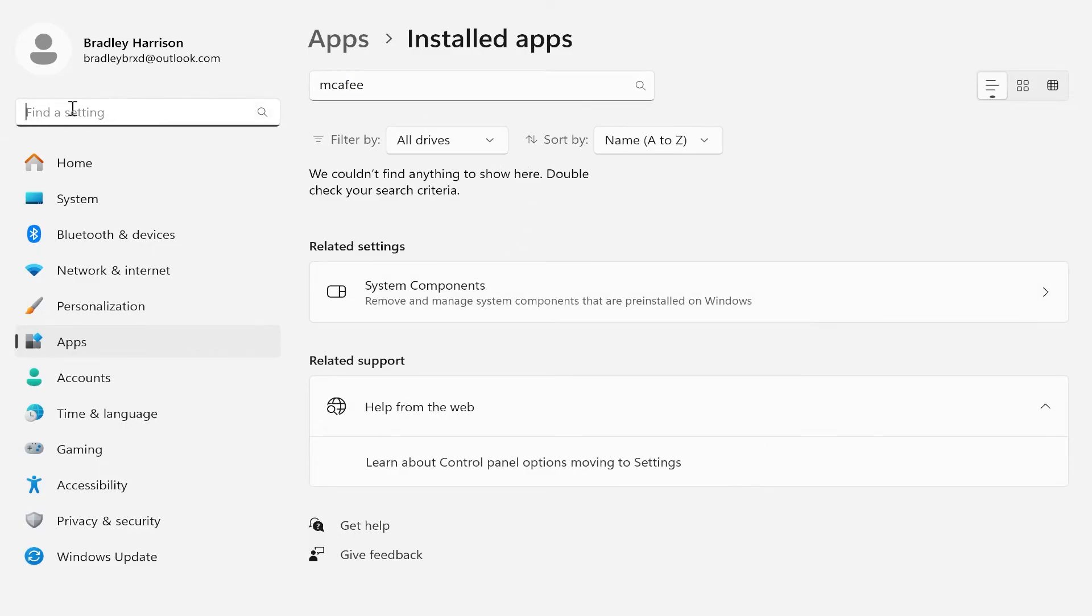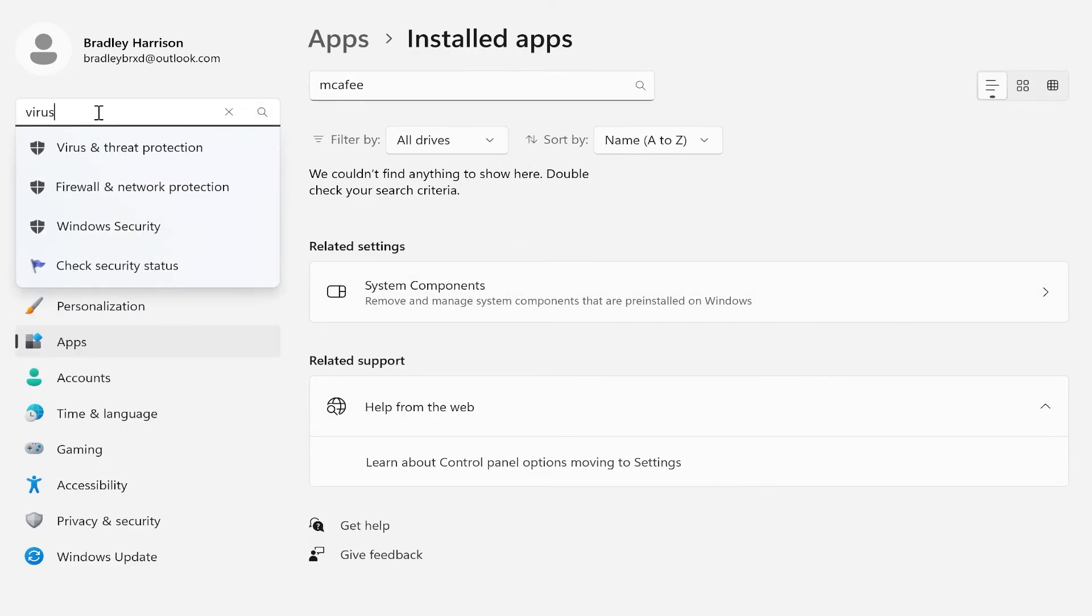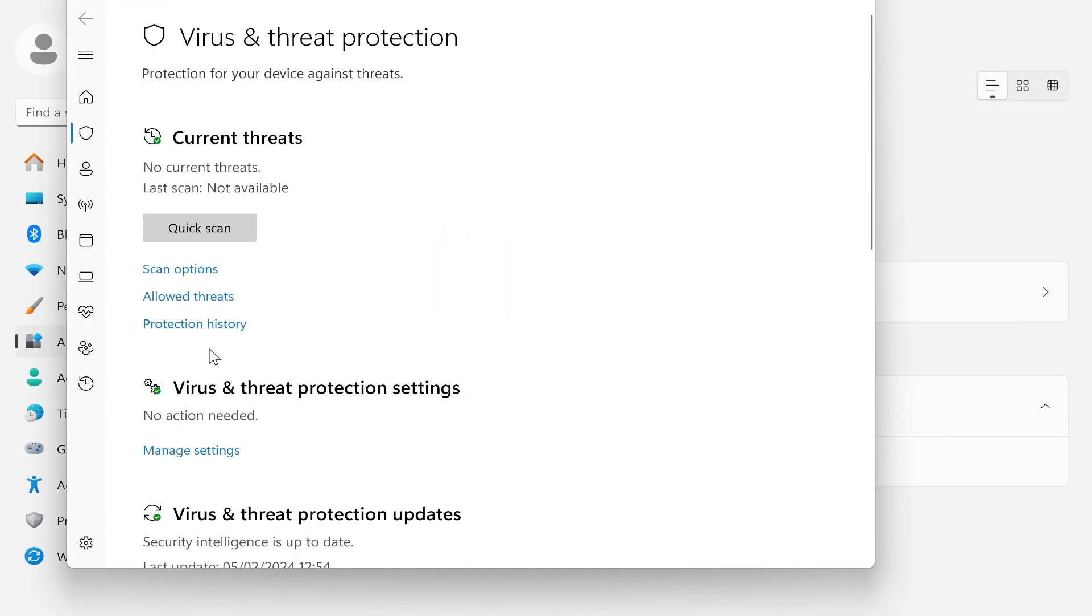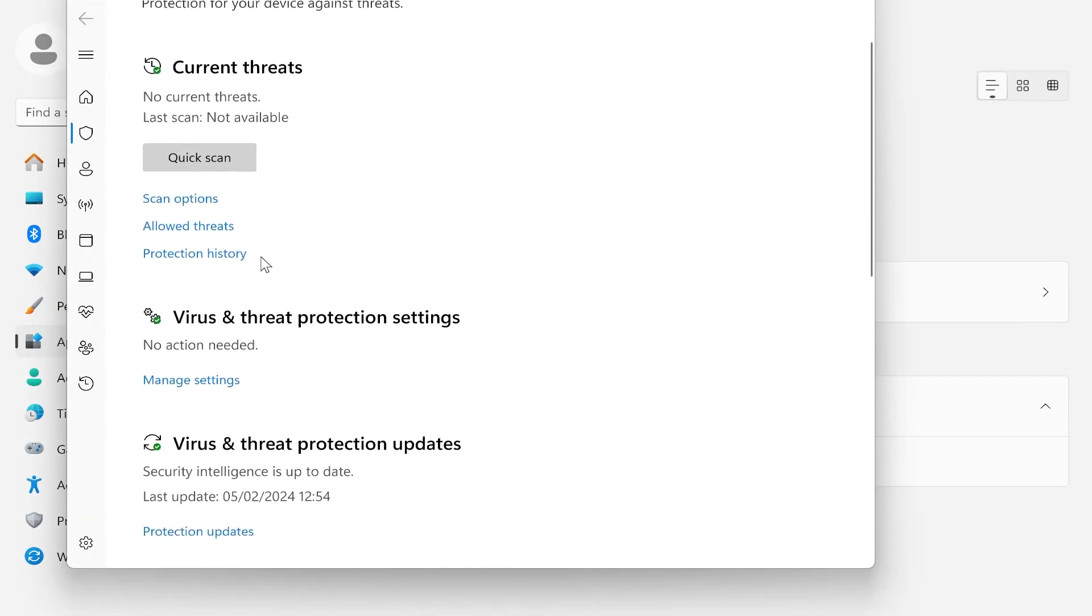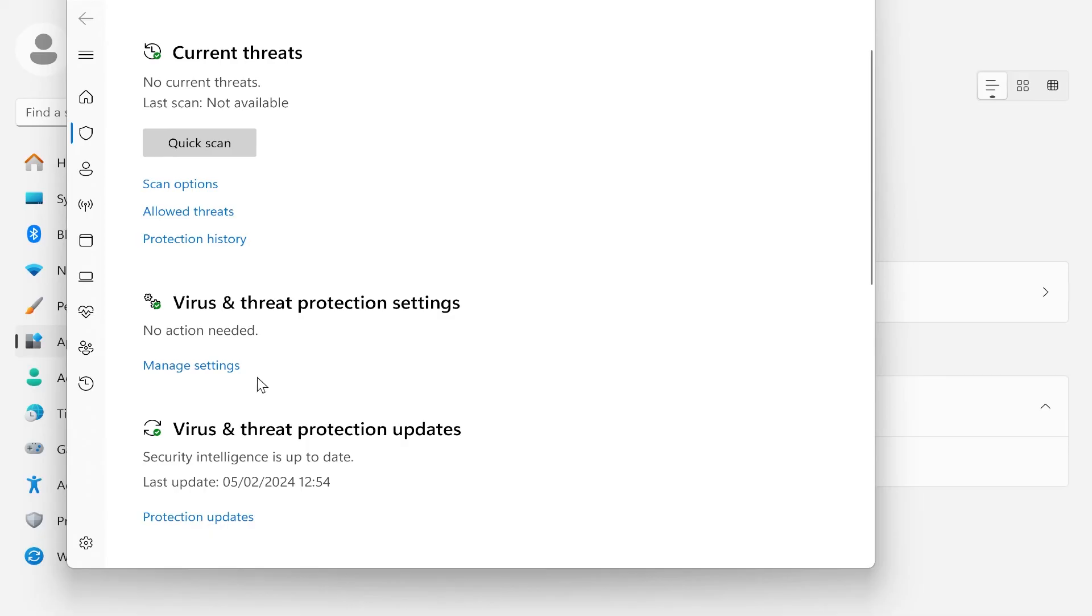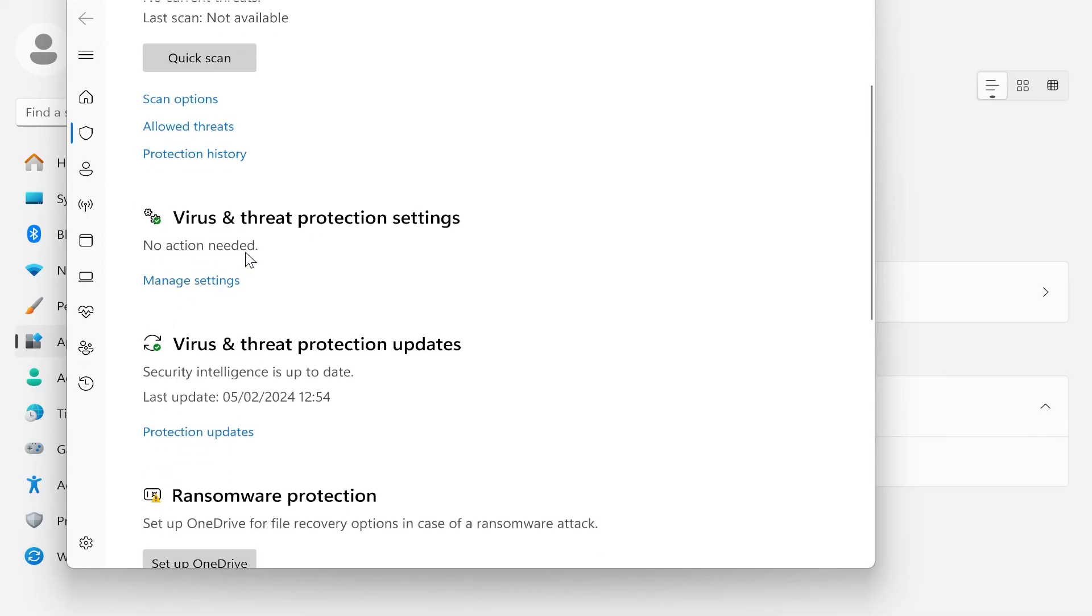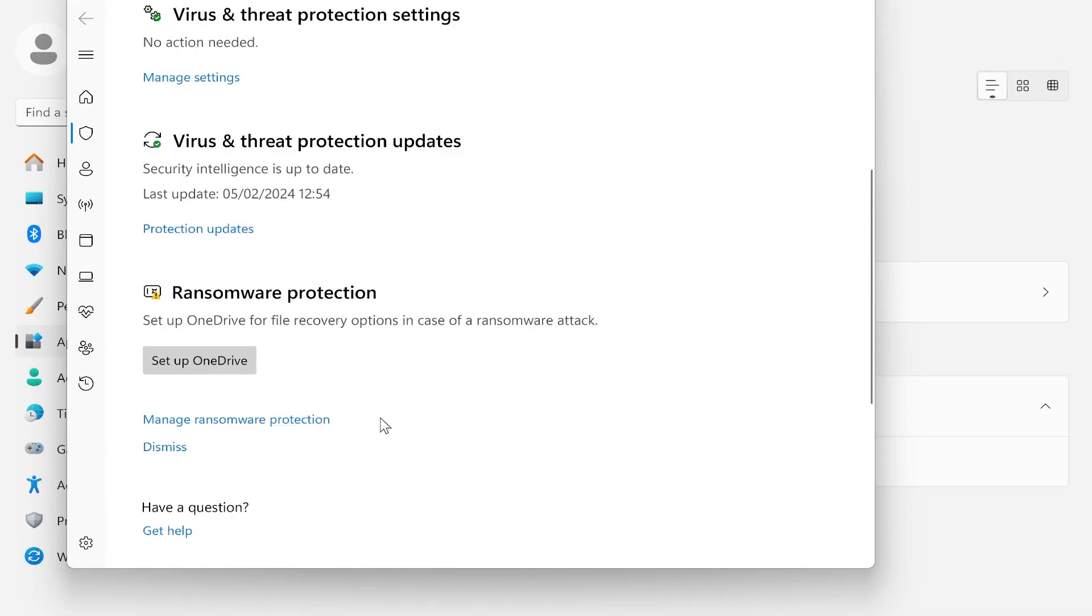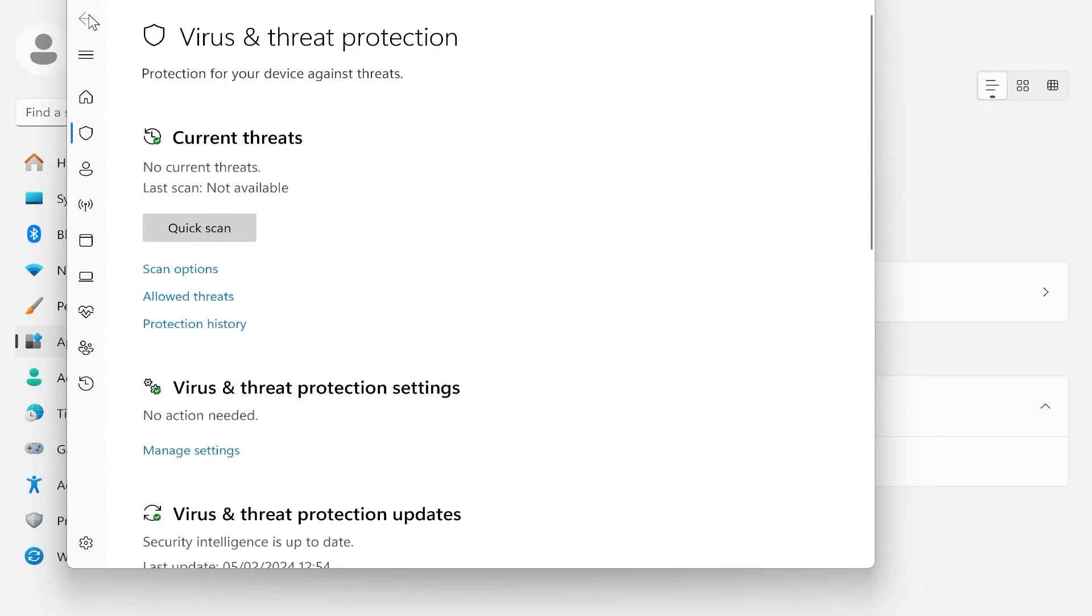Now if you go back to the settings and search for virus, you can go to virus and threat protection. And you can see that we've currently got no threats. Our virus protection is just the standard Windows built-in security.